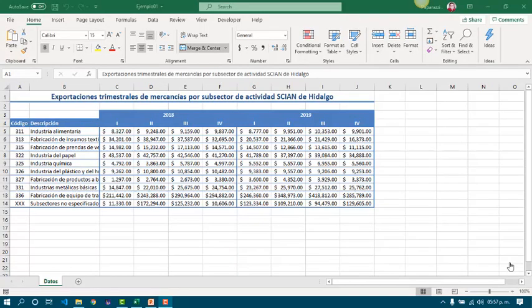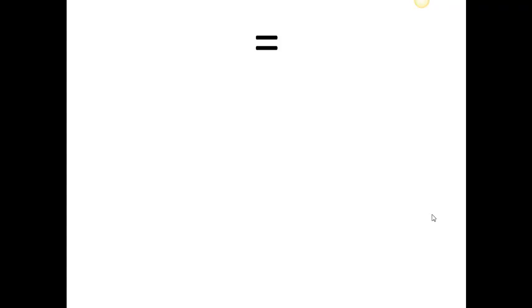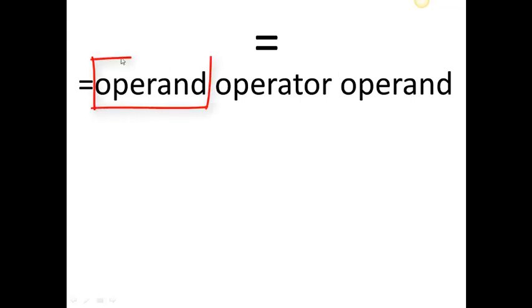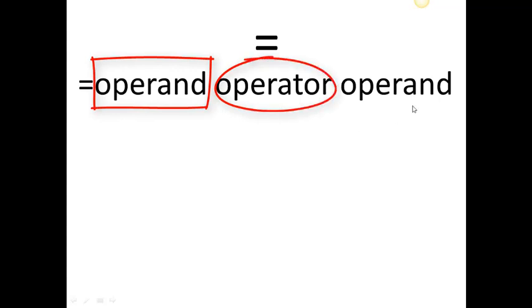We are going to talk about formulas. When we need to make calculations, we need to work with formulas. In Excel, formulas start with the equal sign, and the most simple way to create a formula is by writing an operand, then an operator, then an operand.